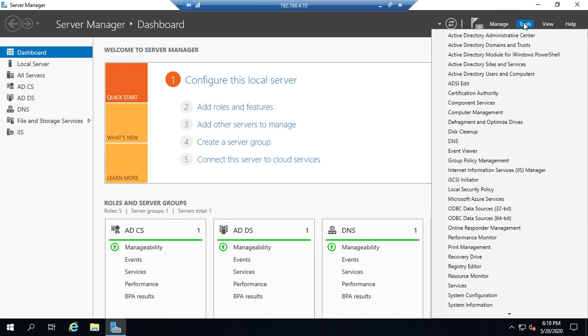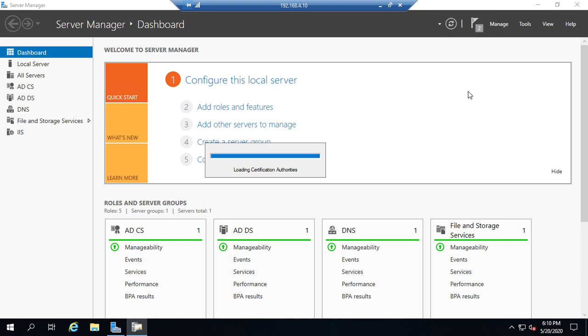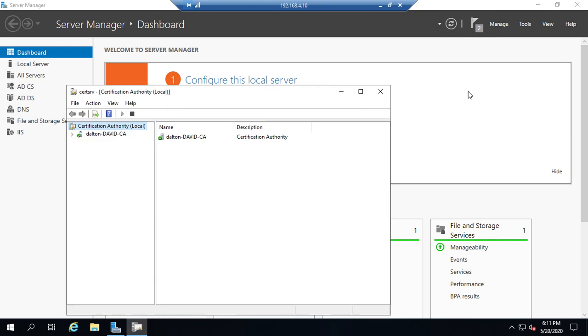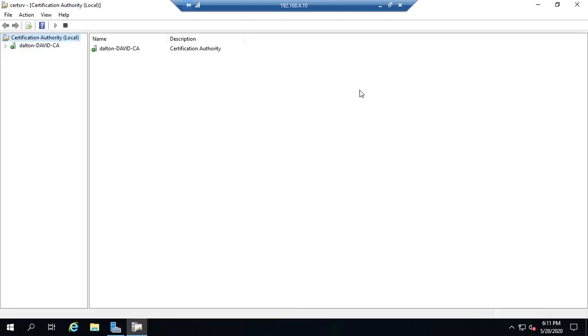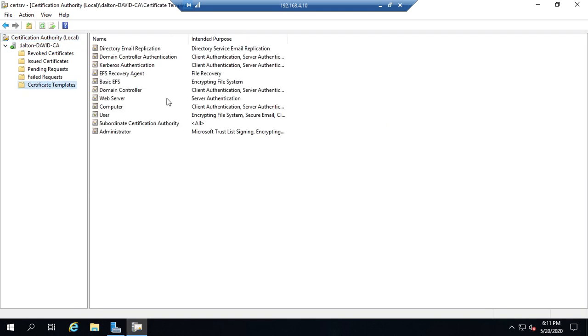So let's go to Tools, Certification Authority. Let's take a look at this a little bit, blow this up here. So here's our current CA, and here I have my certificate templates, and you'll see a handful of these already set up.